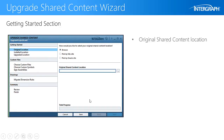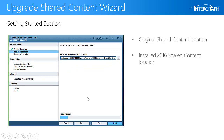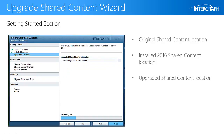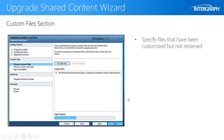In the Getting Started section, you specify the original location of your shared content, the installed 2016 location, and finally the location of your newly upgraded content.